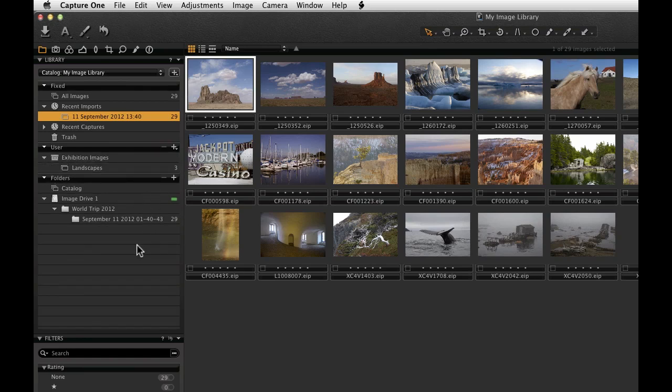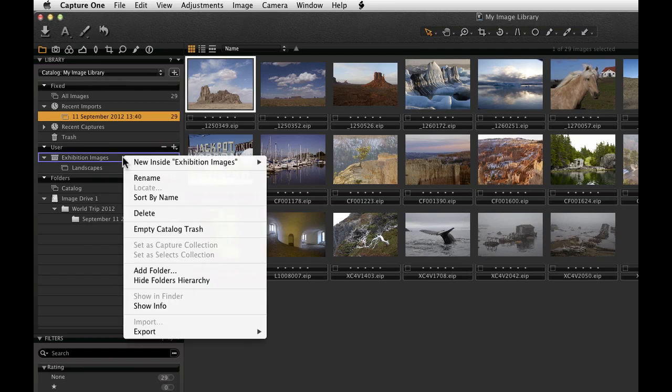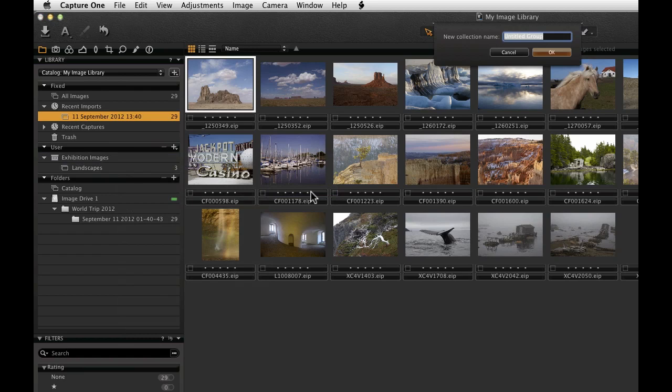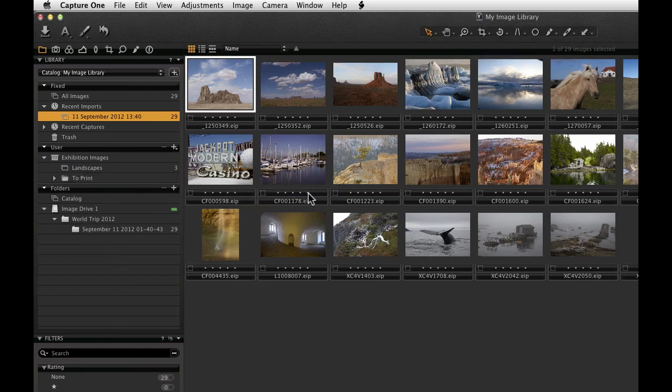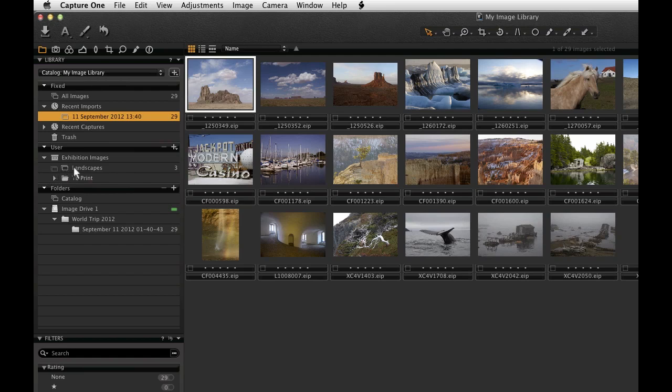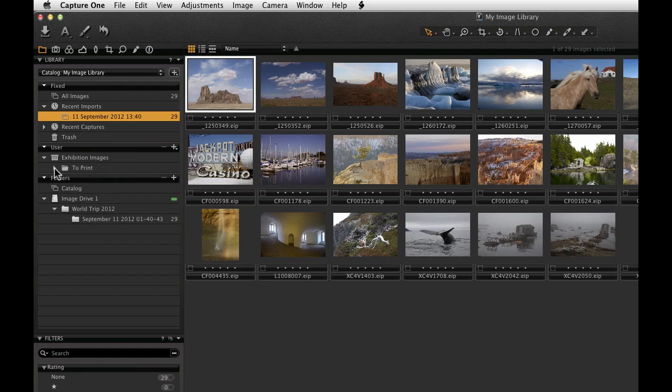A final element to organizing a catalogue are groups. Groups are a freeform organizing item. It can contain other groups, projects, and albums. To place a new group inside your current project, right click on the project name and choose New Inside and then Group. Create a name for your group and click OK. Now we can drag albums and smart albums inside the group.